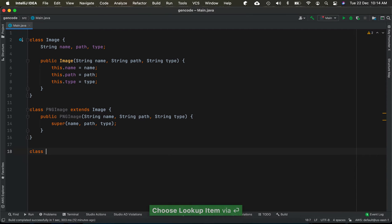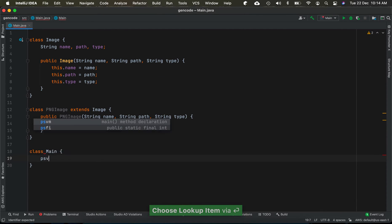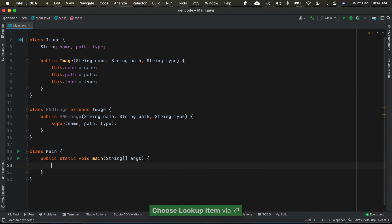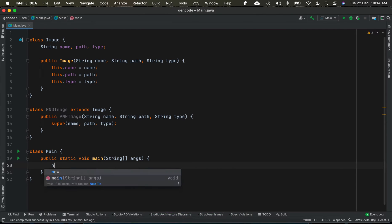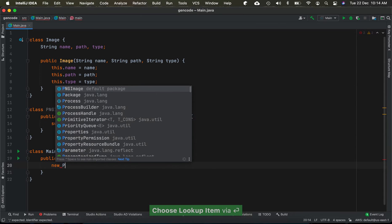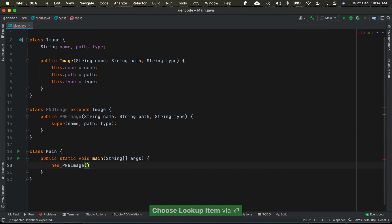We could call it as the main class and use psvm. We could create an instance of PngImage — so new PngImage and give some name.